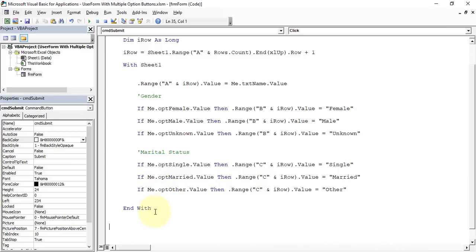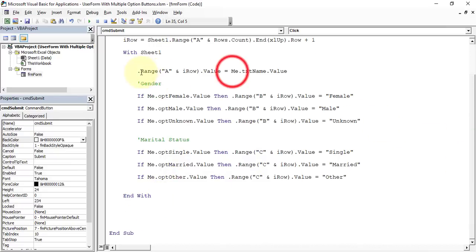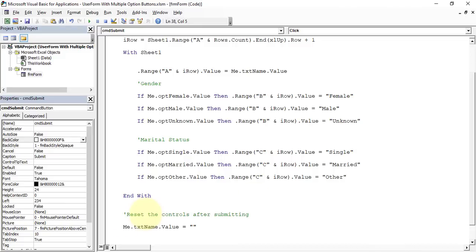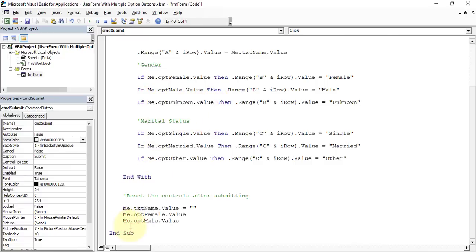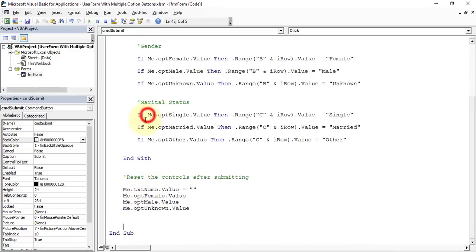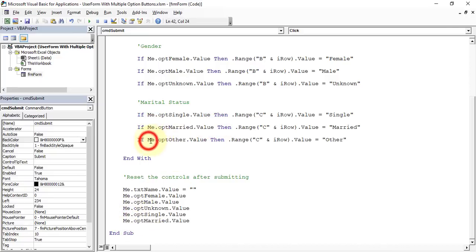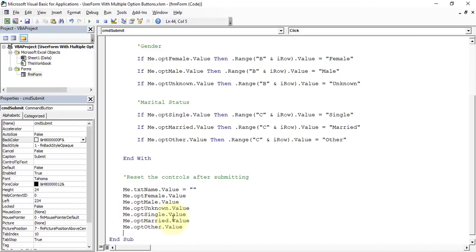Now let's write the code to reset the controls after submission. Set Me.txtName.Value = "" to clear the text box. Then set each option button — optFemale, optMale, optUnknown, optSingle, optMarried, and optOther — to False. Also add a message box to confirm: MsgBox "Data submitted successfully".